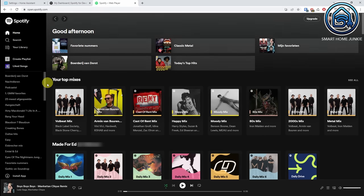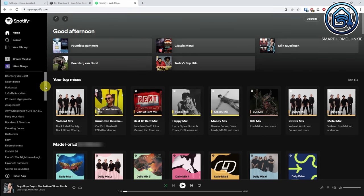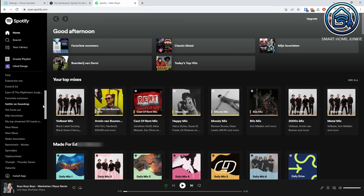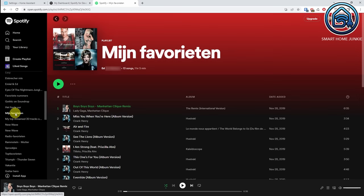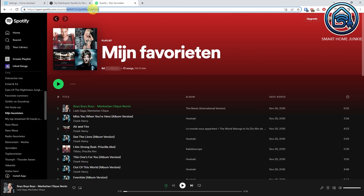Search for one of your playlists — for instance, 'My Favorites.' You will see a code in the URL and that is the ID of the playlist. Copy that code.